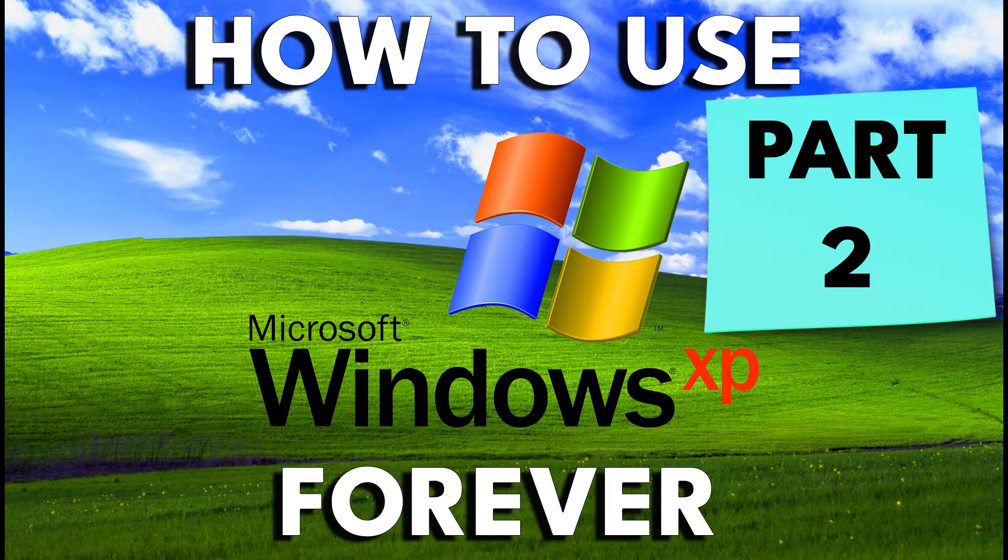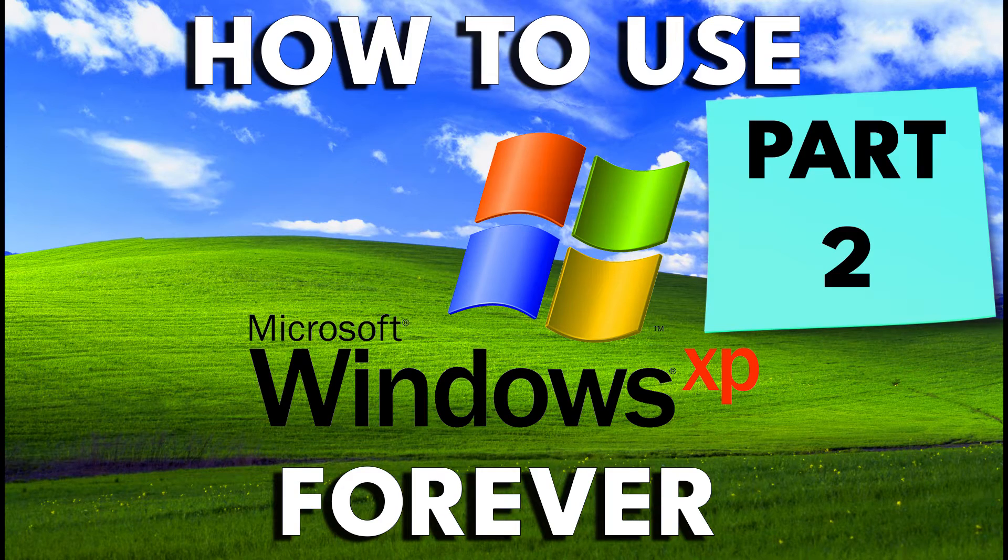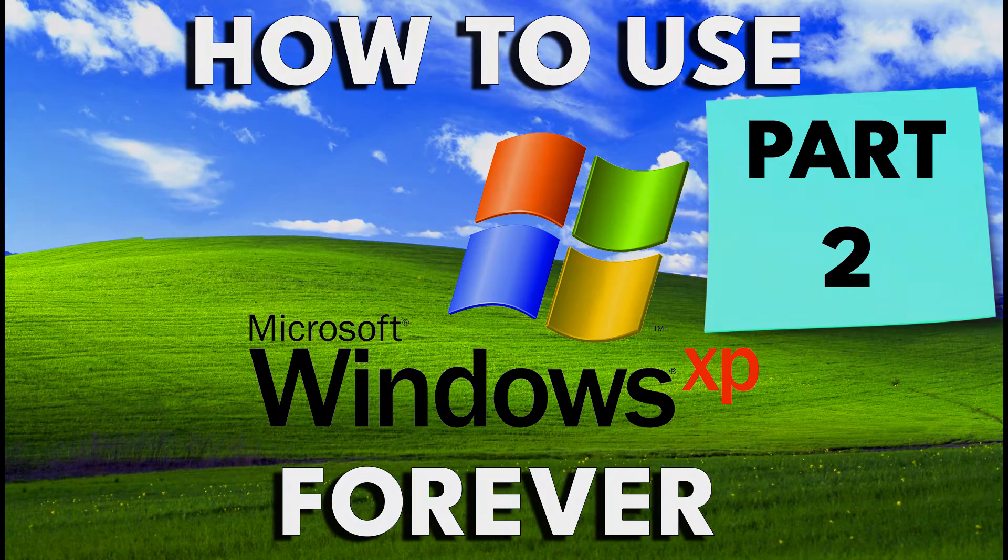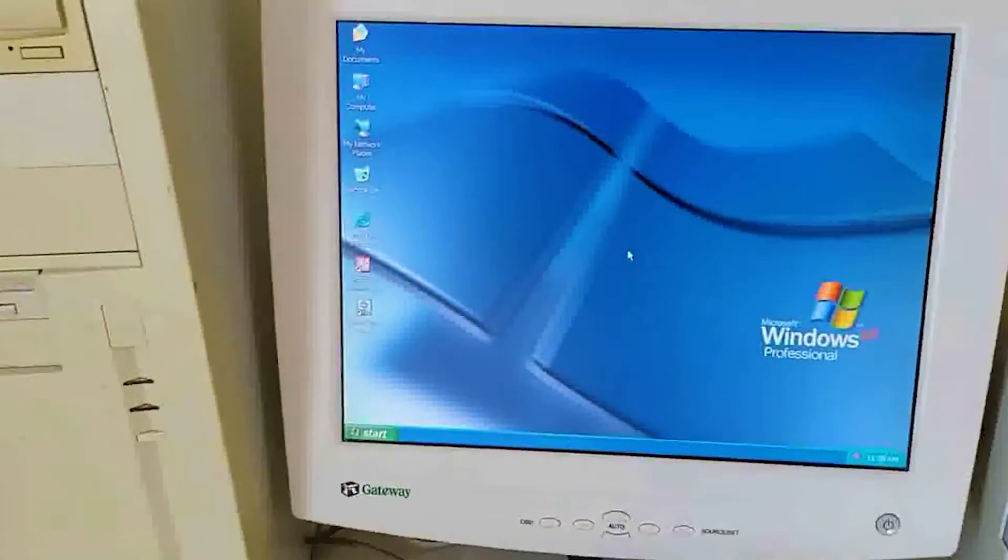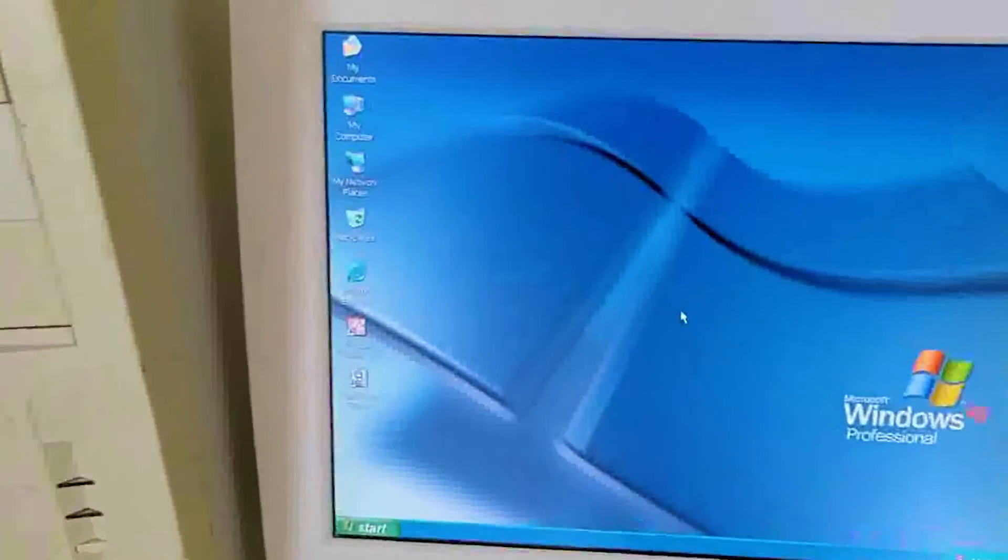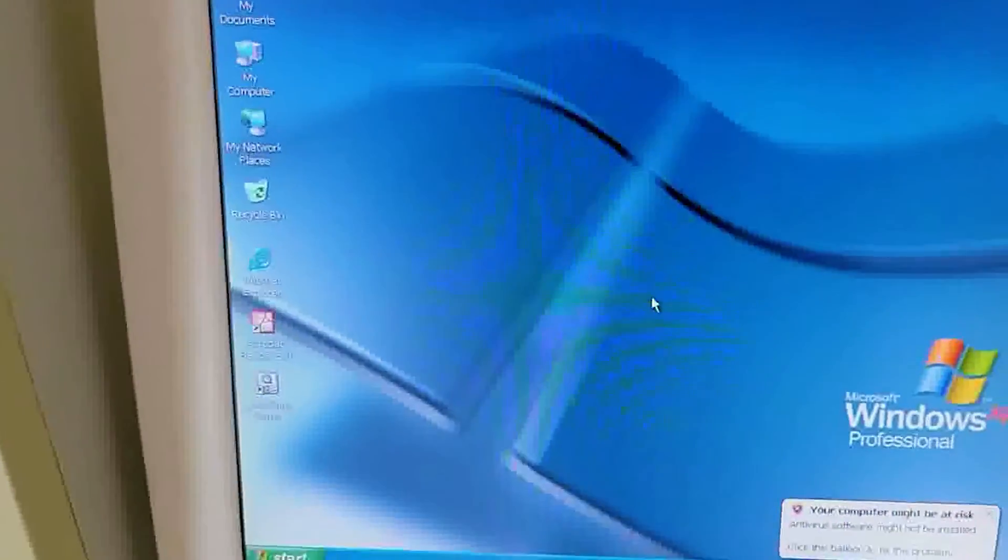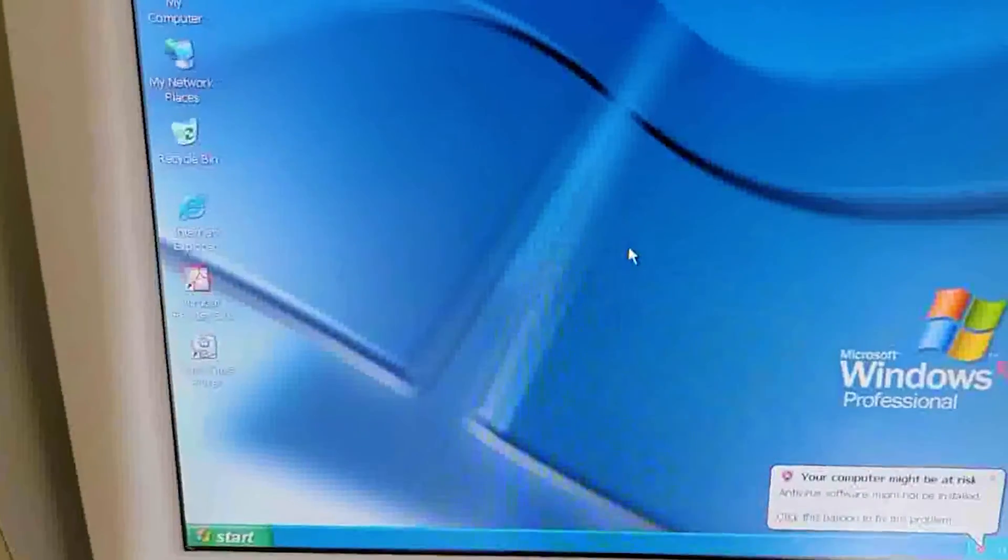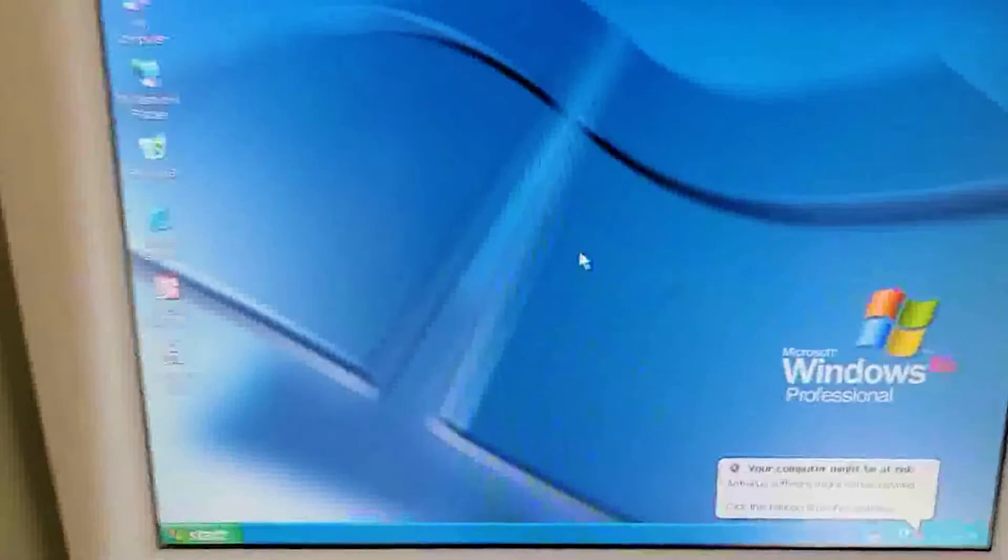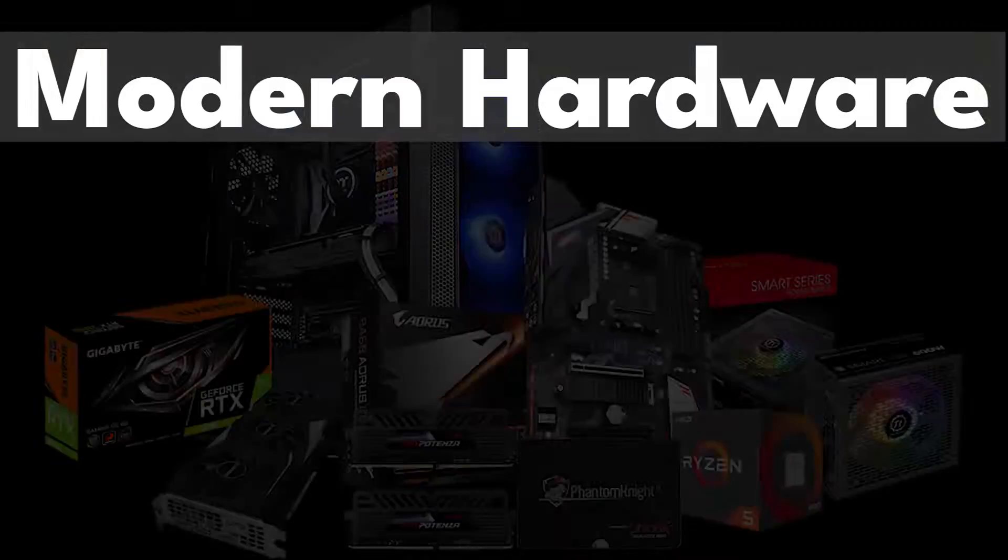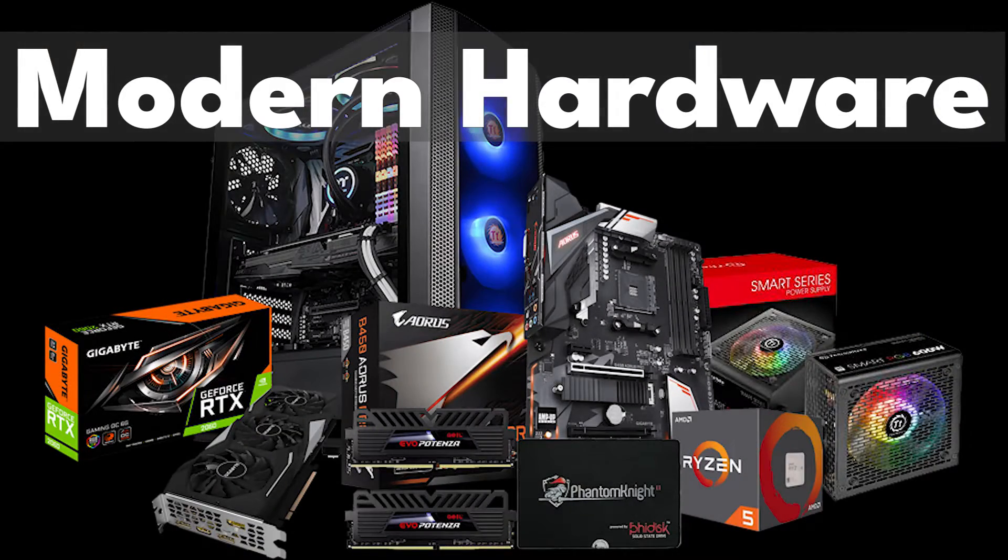Welcome to part two of how to safely use Microsoft Windows XP forever. A prerequisite to using Windows XP is having a computer that Windows XP will run on, so modern hardware is a good place to start.